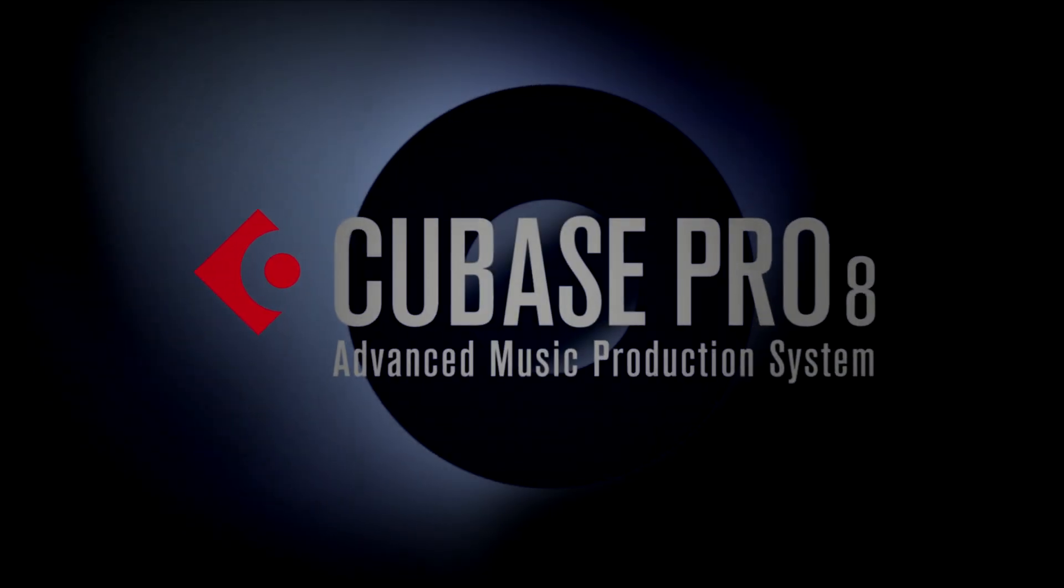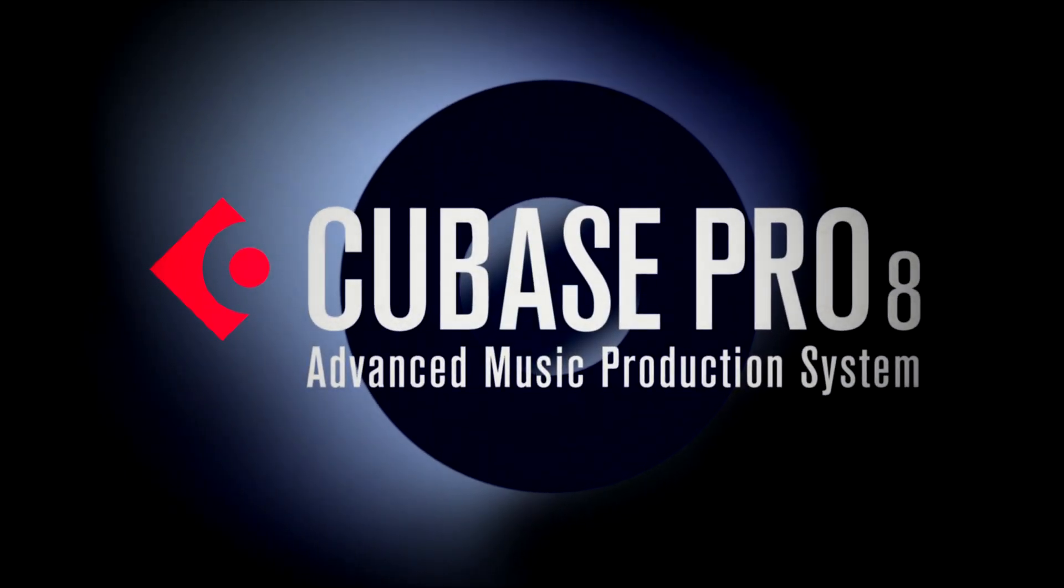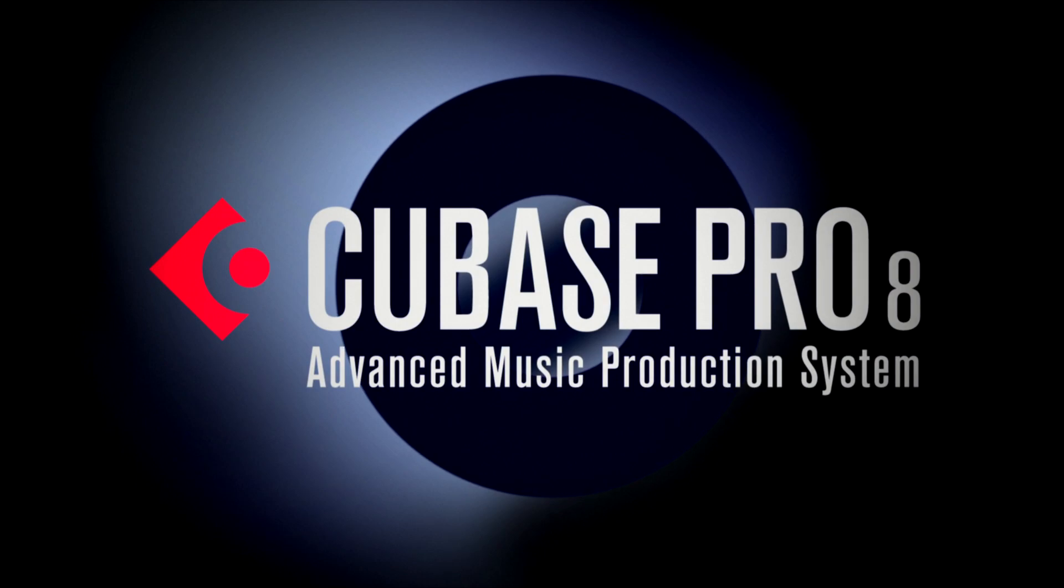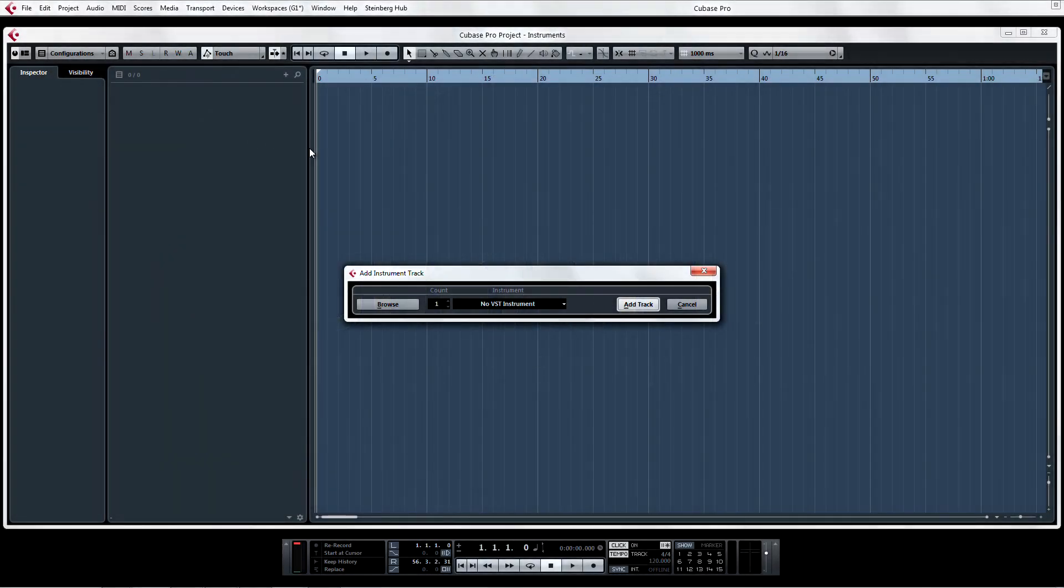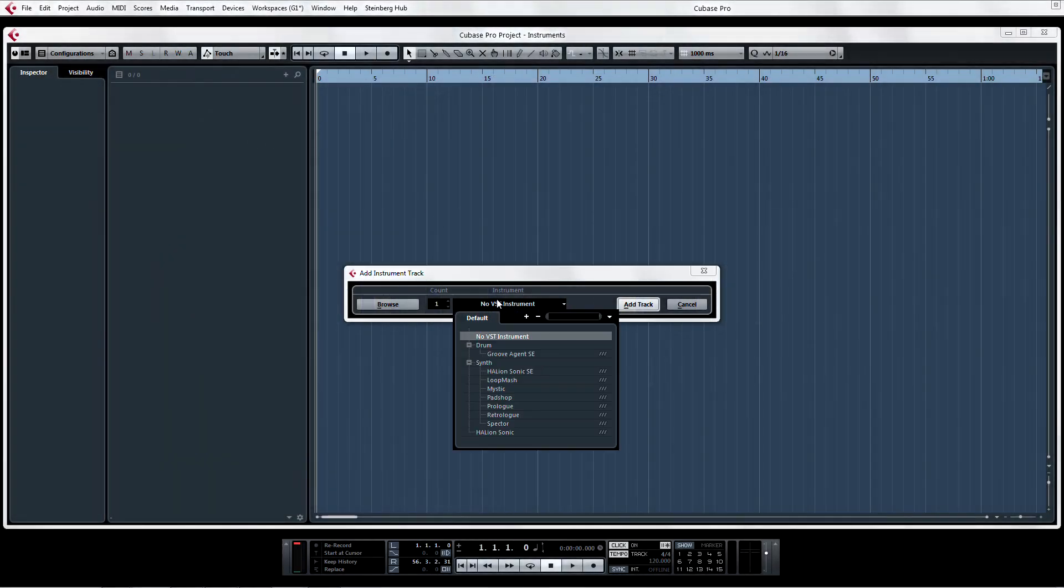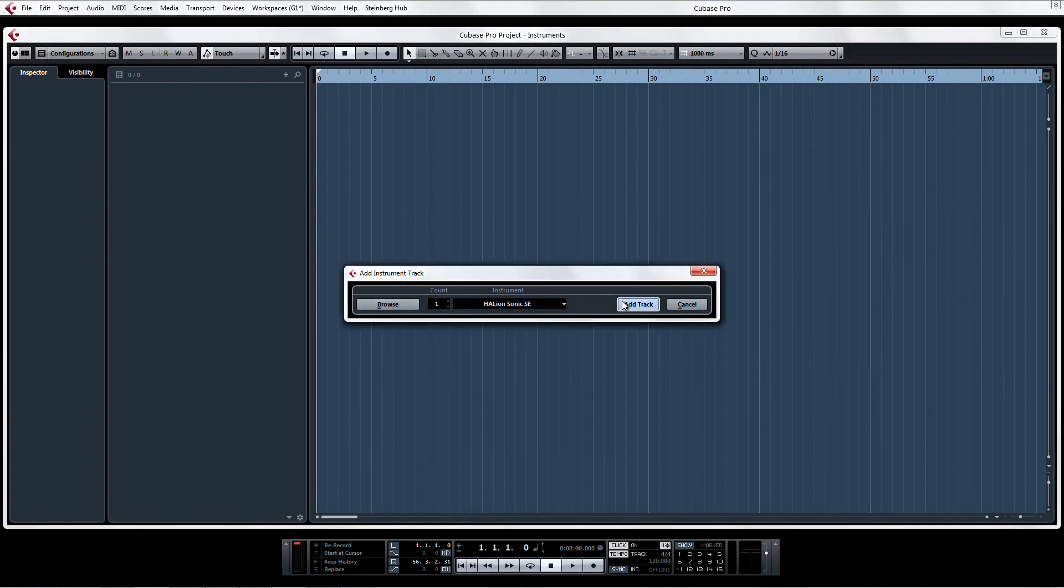To make things even simpler, you no longer have to decide whether to open an instrument track or an instrument in the VST instrument rack, because instrument tracks 2.0 support multiple MIDI inputs.